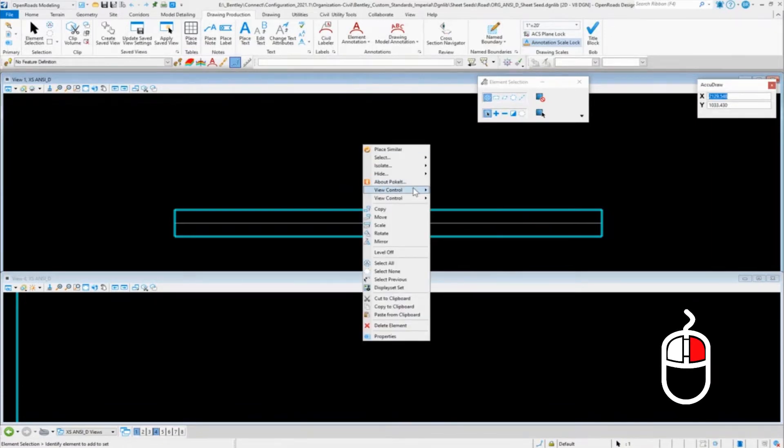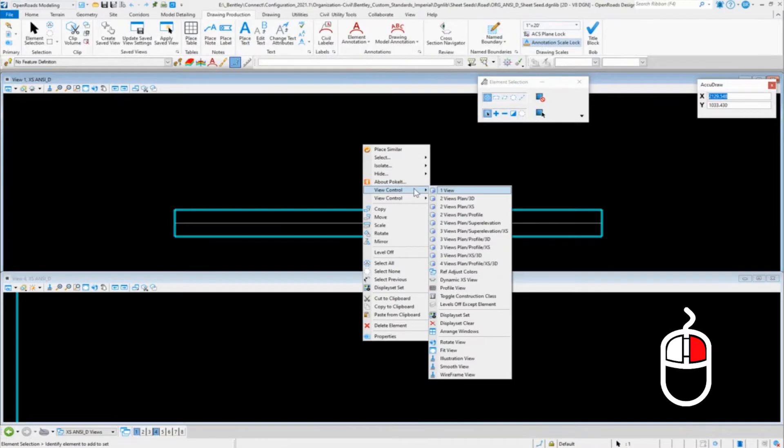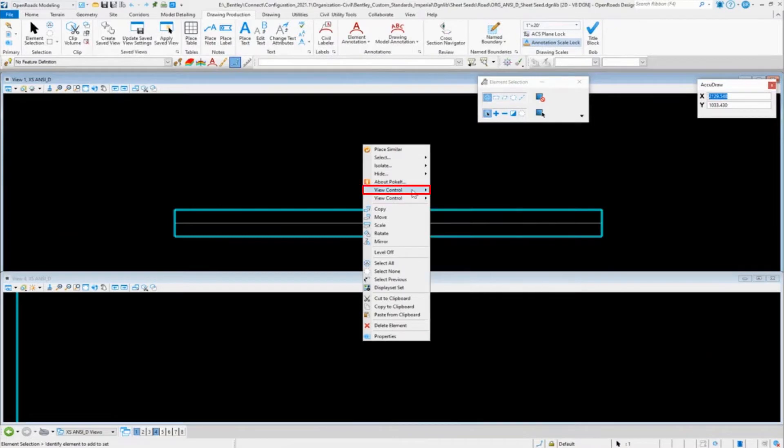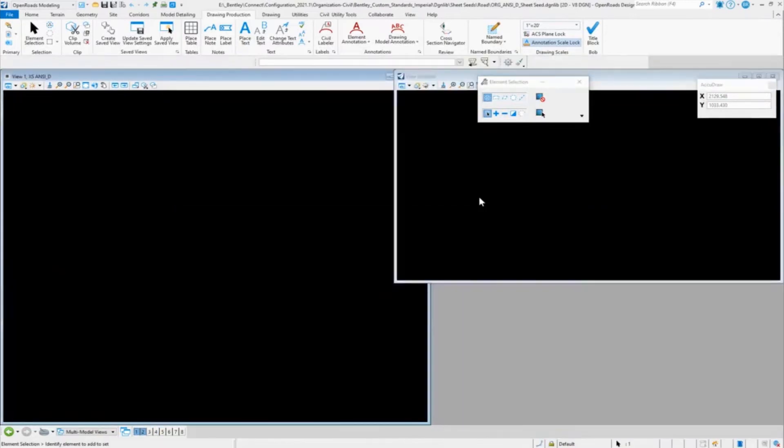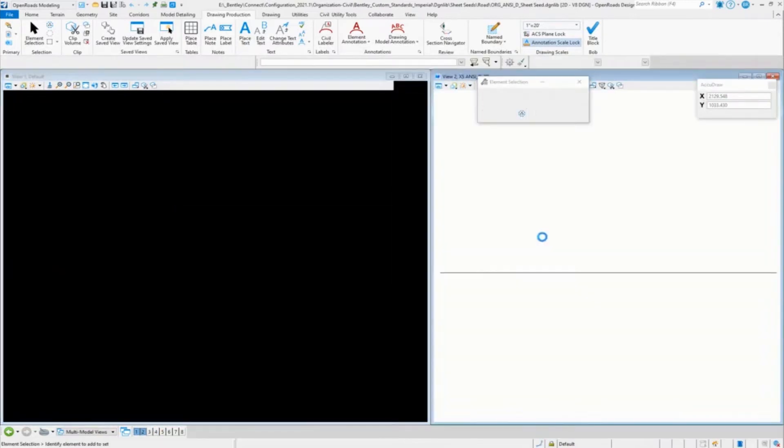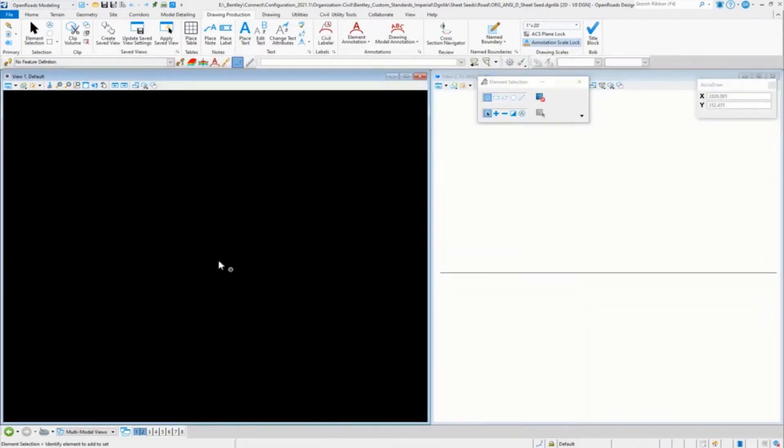I got a couple here but we're going to go in to do our plan and 3D views.